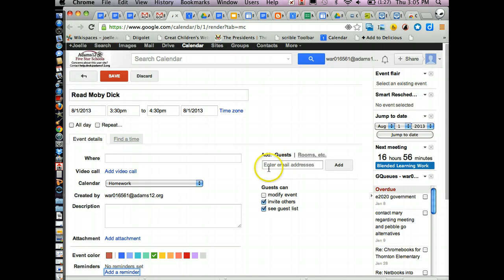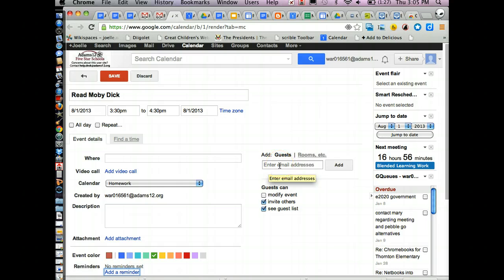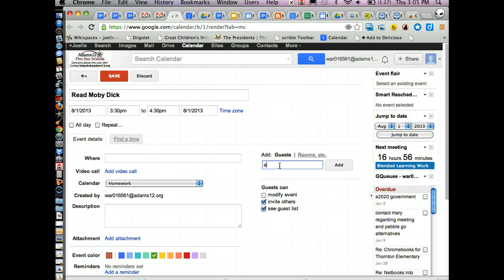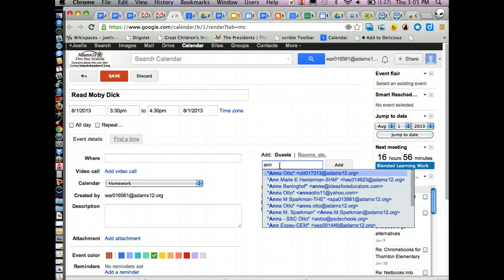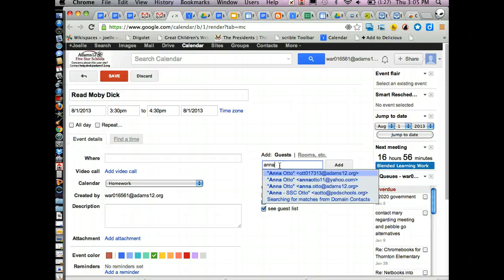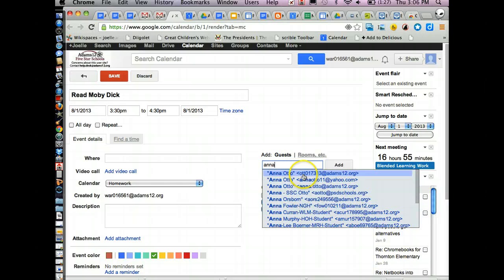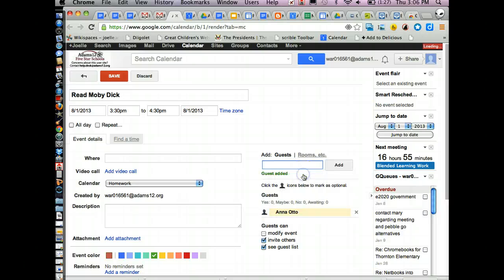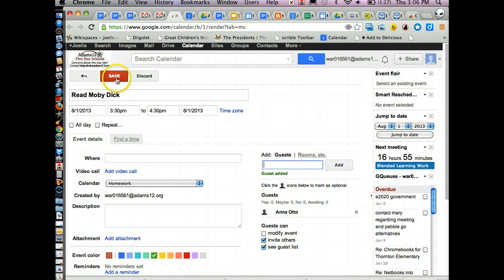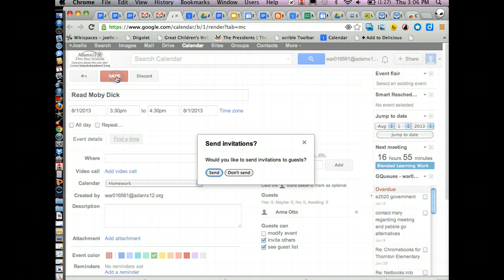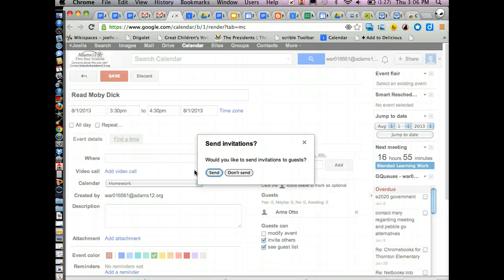If you were making some kind of event and you want to invite guests to it and it would appear as an email saying, hey, come participate in this event, you simply type their email address and add guests. And watch what happens when I click save. It'll say, do you want to send invitations to the guest? So if you want to send them an email invitation, click send.